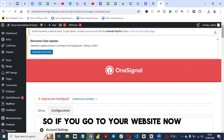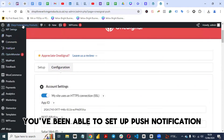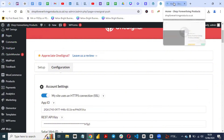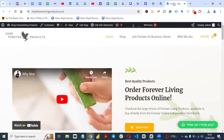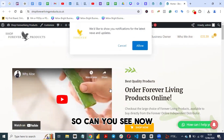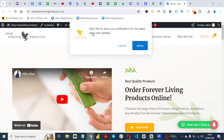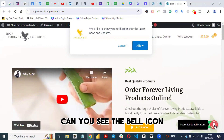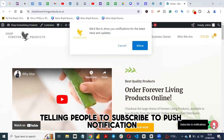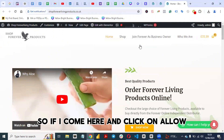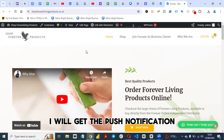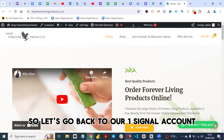If you go to your website now, you will see that you've been able to set up push notifications. You'll see a prompt saying 'We would like to show you notifications', with the logo we uploaded displayed. There's also a bell icon telling people to subscribe. If you click Allow and then Allow again, you have subscribed to the push notification.